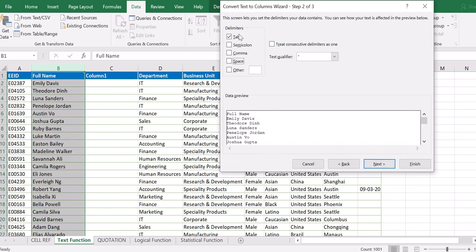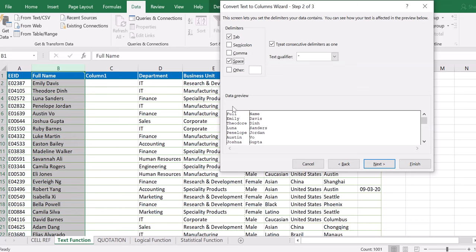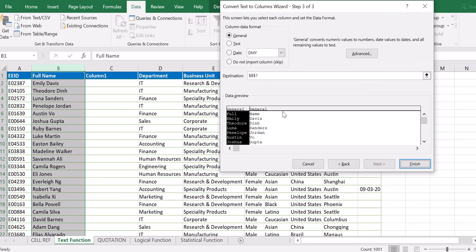When you get to the next step, you have the Delimiters options: Tab is checked by default, then semicolon and comma are not selected. This data is not separated by any of those — it's separated by space. So click on Space. As soon as you click on Space, look at the data preview — it is split into two columns because the data is separated by space. I have the first name and then the last name. After doing that, we hit Next and go to the third step in the wizard.